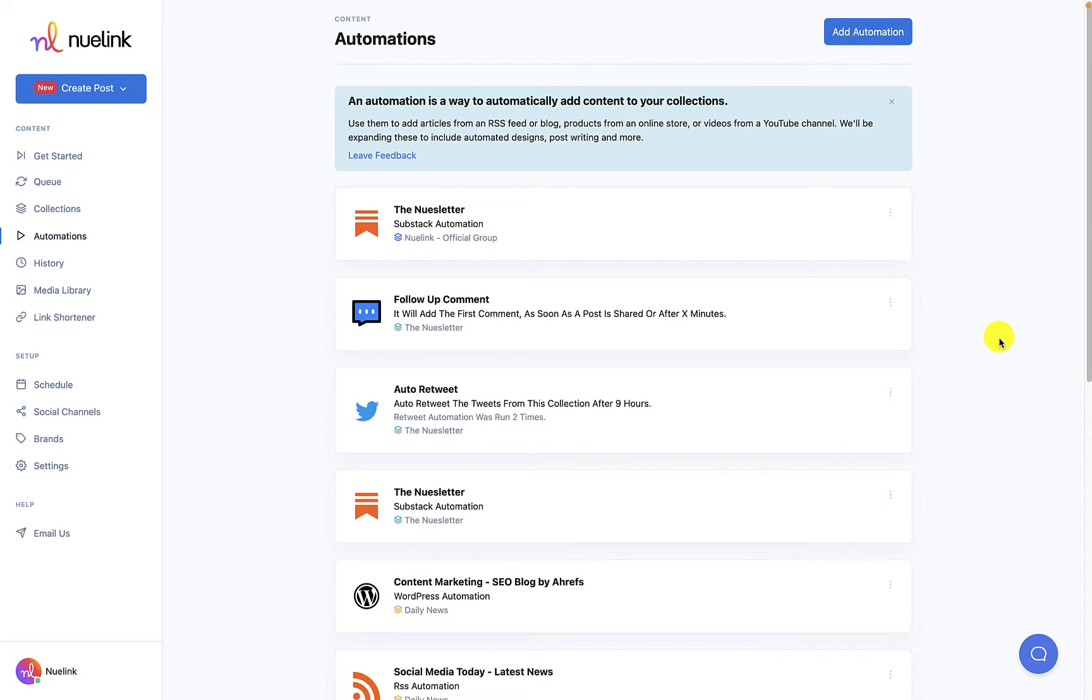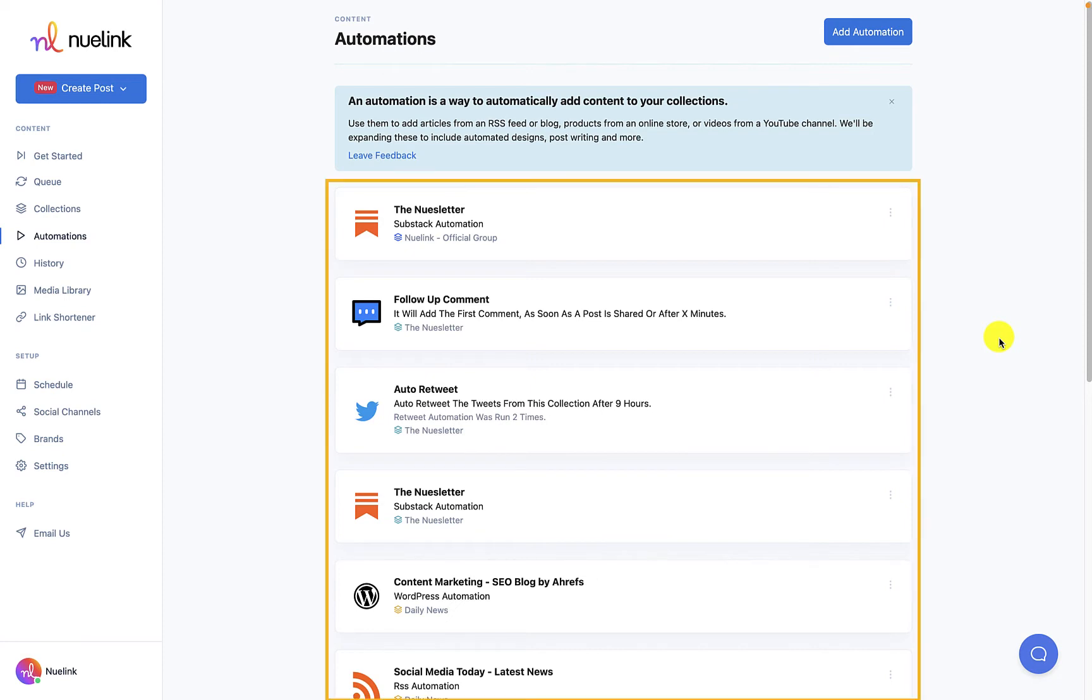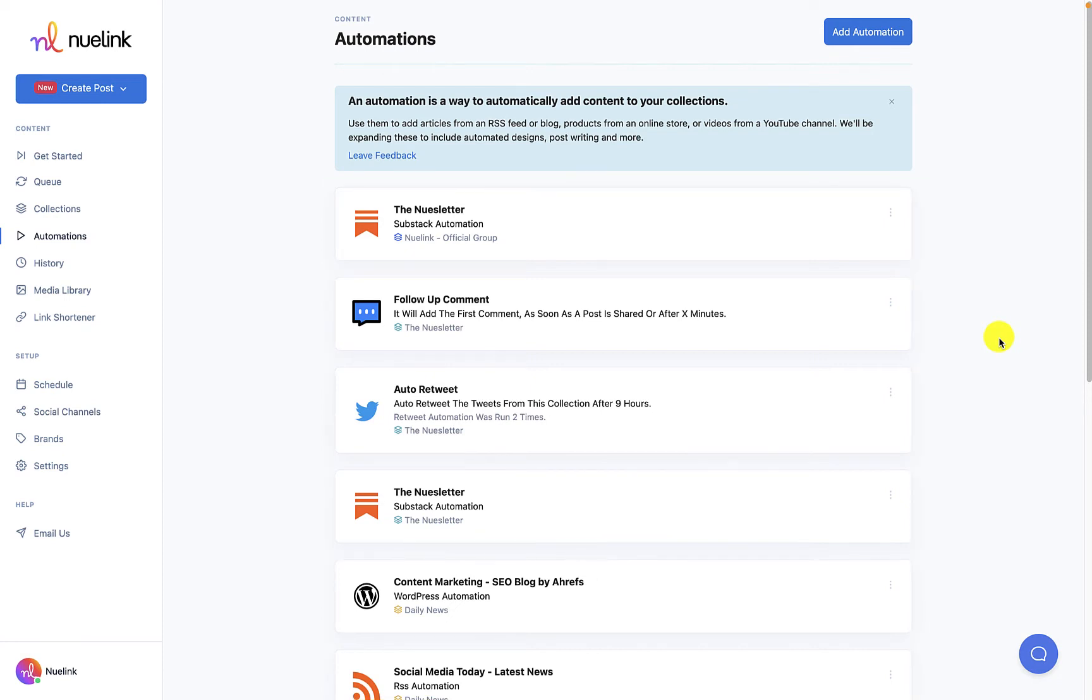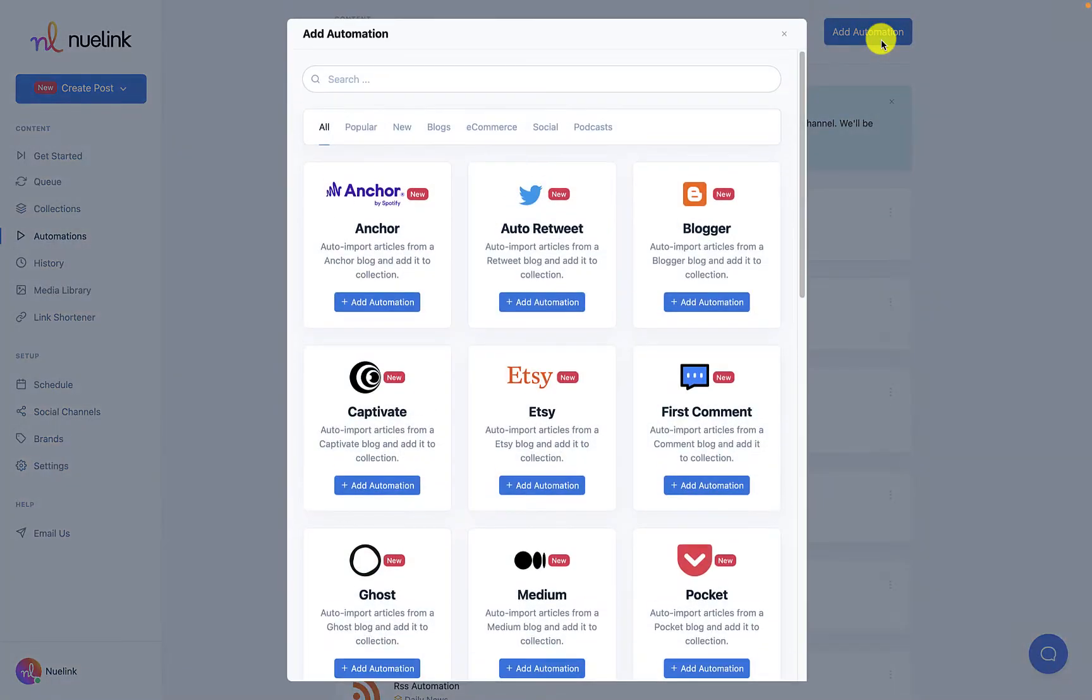As with any automation in NewLink, you first start by accessing automations which you will find on the navigation bar on the left of your screen. This will lead you to the automation page where all of your automations will be laid out. This is where you can add new automations. Just click on the add automation button on the upper left side of the page.